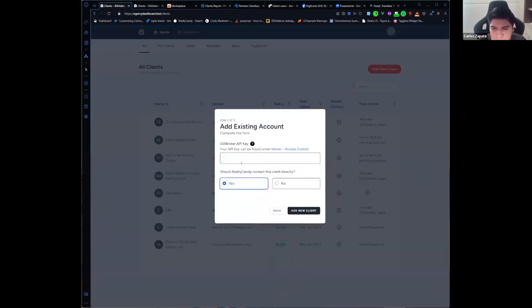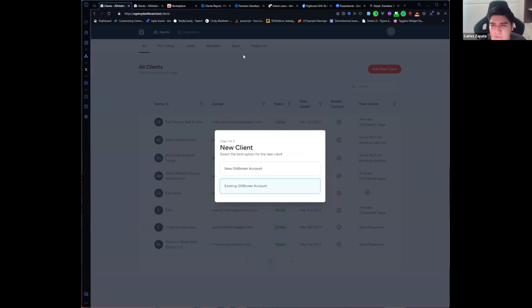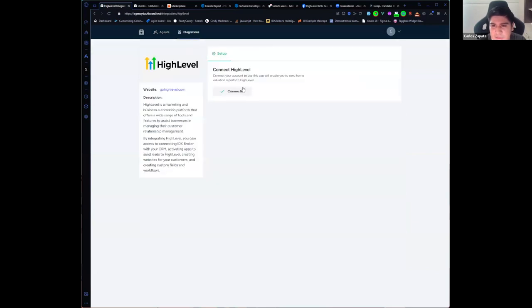Here you just need to click on connect with high level and you will select your account, and a new tab will be enabled here, high level, where you can start seeing what is the next step for your clients.